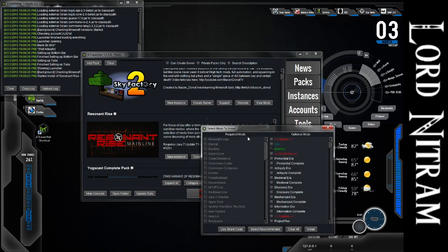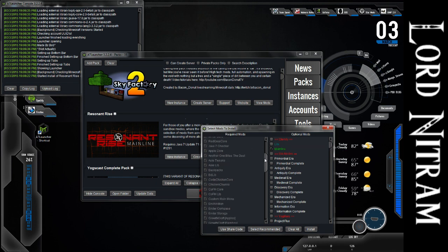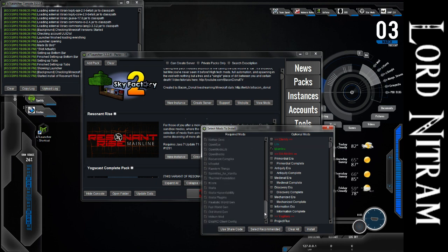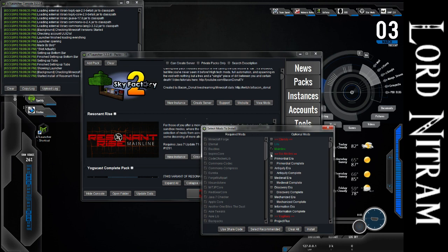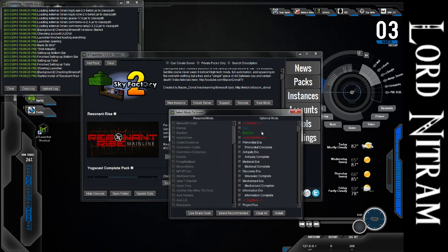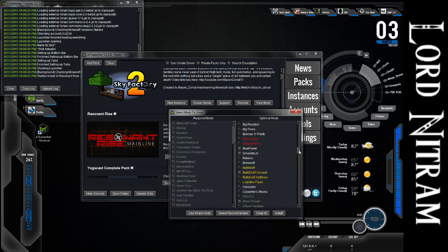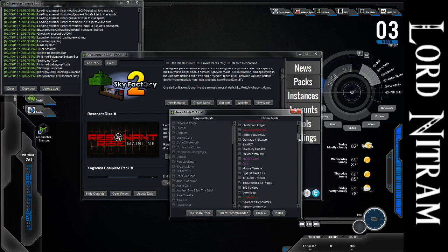So before it starts downloading right away, this is another part where it differs, in the fact that it's going to have all the required mods over here, and then everything else is going to be over here.